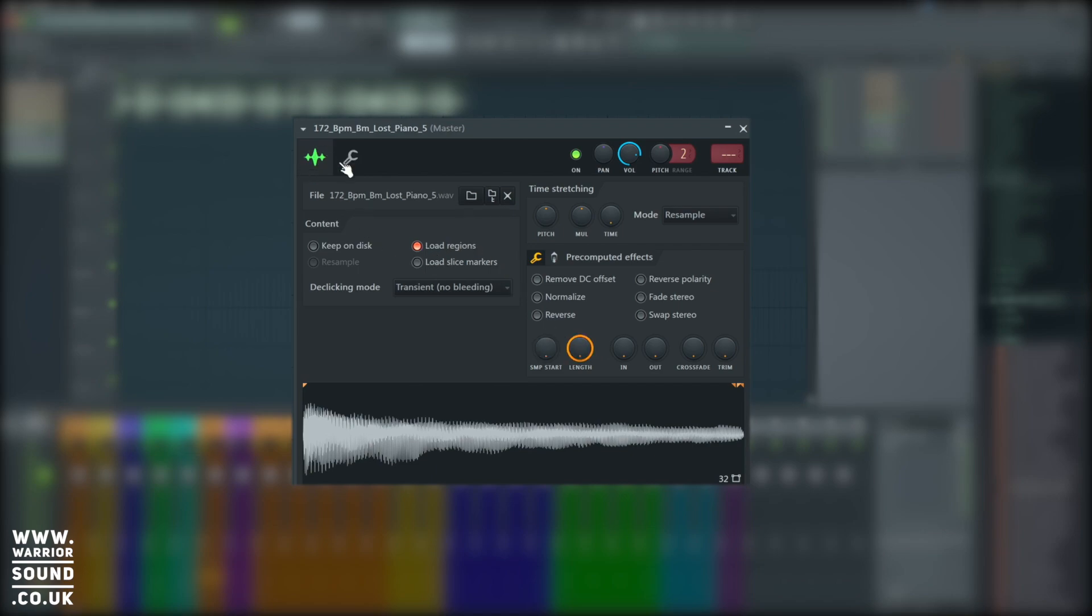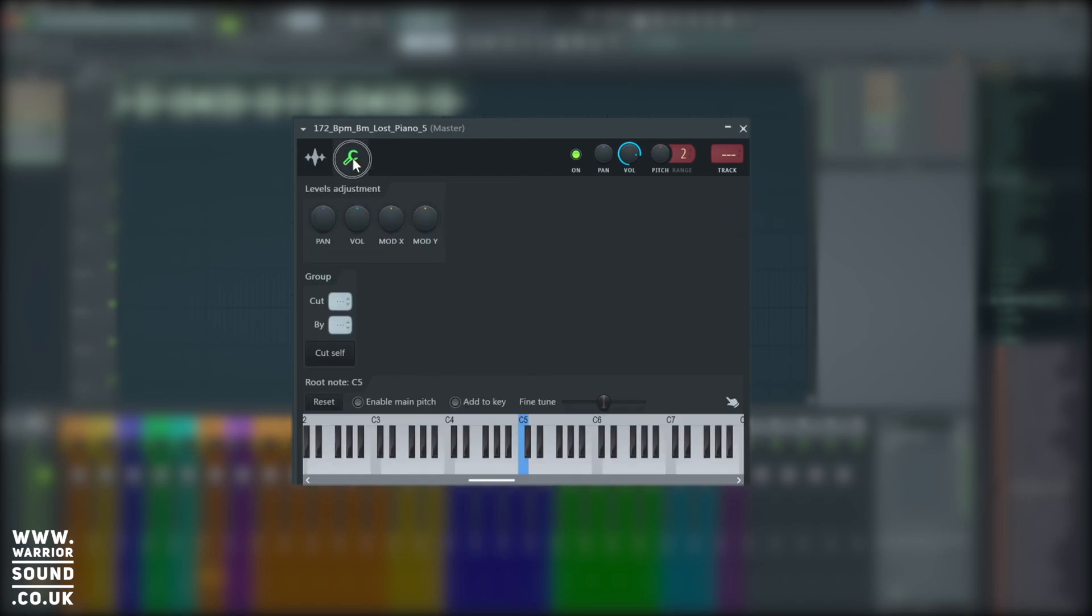Up here in the top section, we've also got a settings menu, and this settings menu allows us to build an instrument using this sampler, and it's really simple to do. So in the next video, I'm going to show you how we can take a sample and make it into an instrument that we can play a melody with.